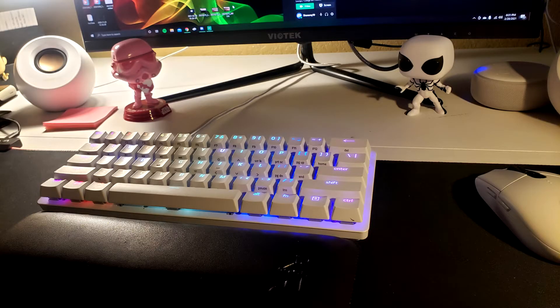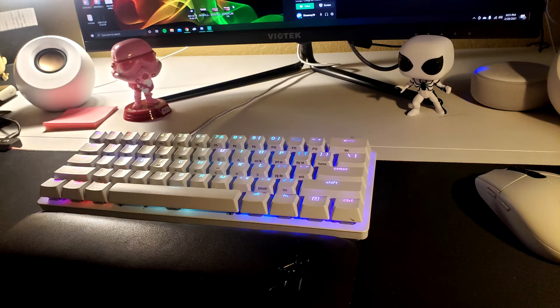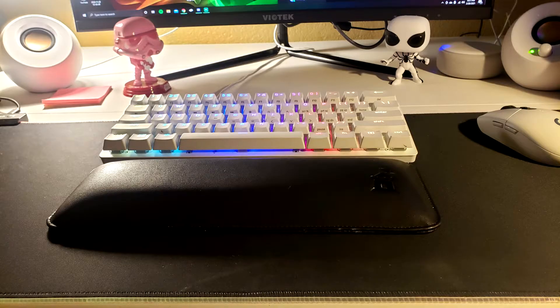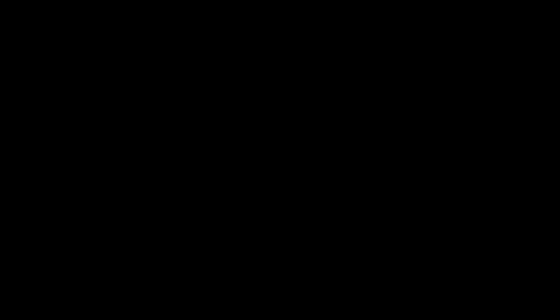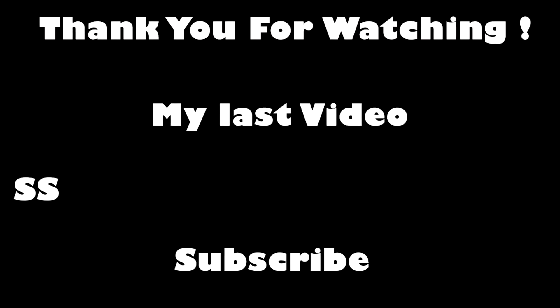And there are my two little Funko pops in the back to show the keyboard size ratio. It's a fairly small keyboard. Hope you guys enjoy.